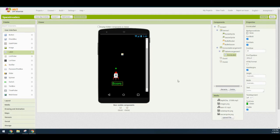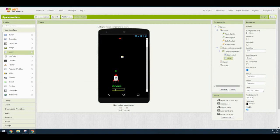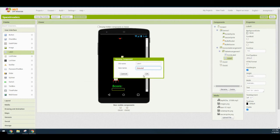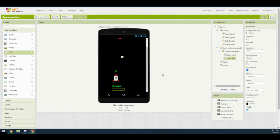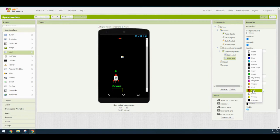Once you've created your score label, the next step is to create our miss label. Drag another label in and place it into column one, row two — underneath the score label. Rename it miss label. Make the font bold and italicized, set the font size to 25, change the text to 'Miss:' with a colon and a space, and set the text color to red.